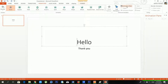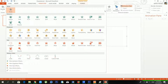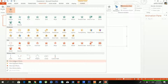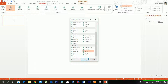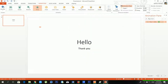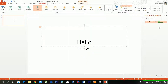First you have to open the Animation Pane, then choose an animation effect. I am going to More Entrance Effects and choosing my favorite — the Drop effect. You can now see the animation effect inside my Animation Pane.